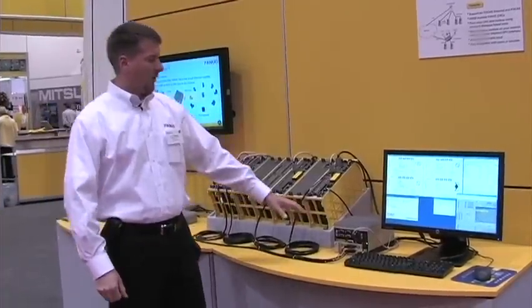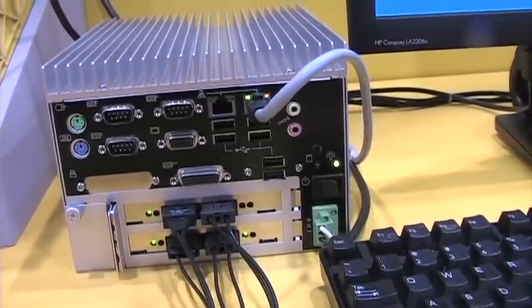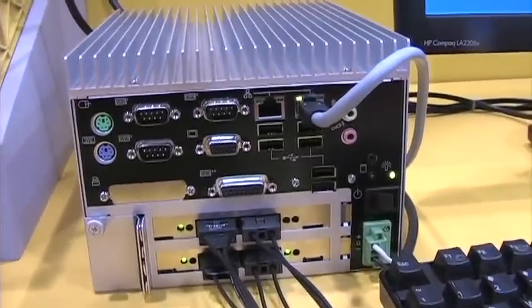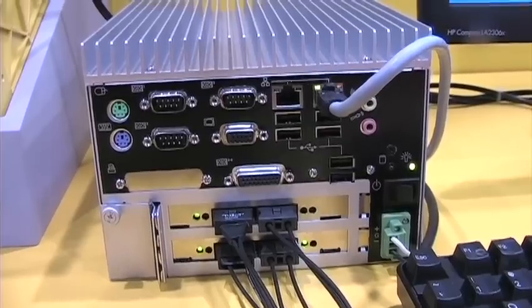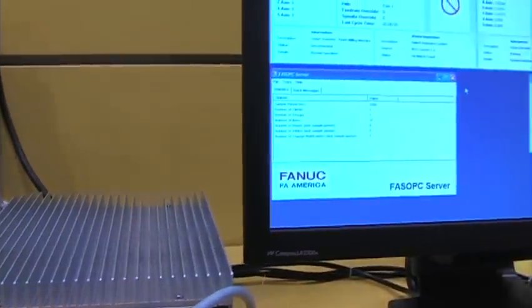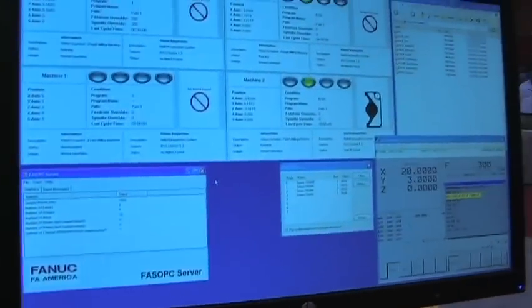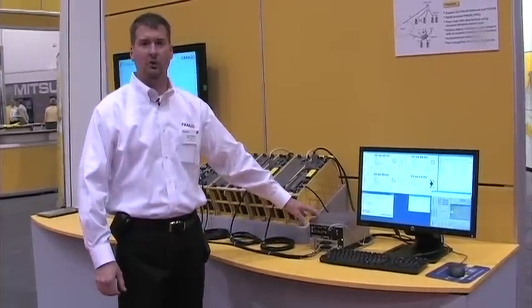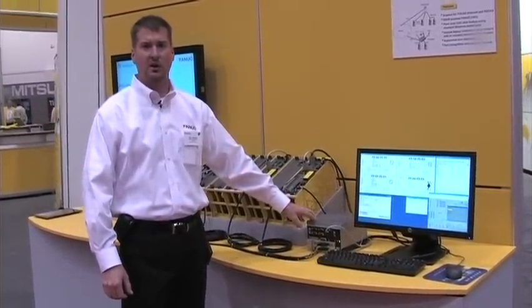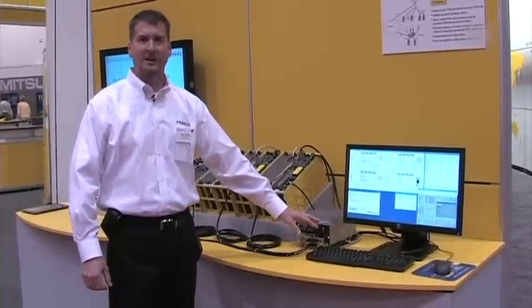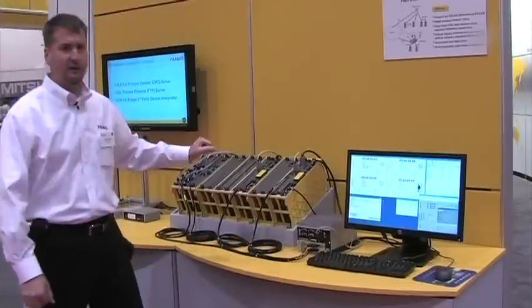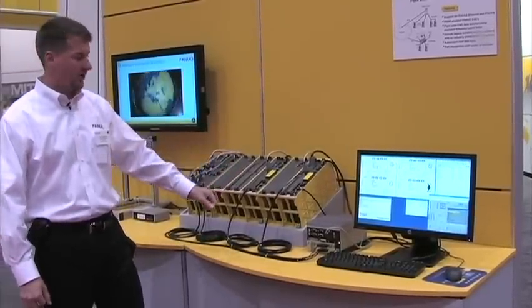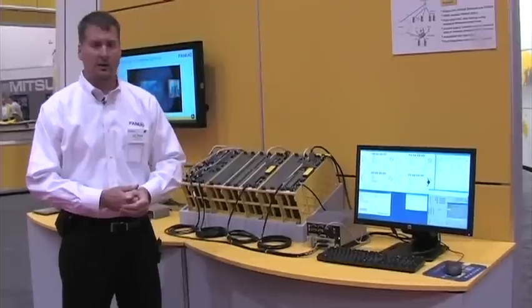We're using a FastBridge box that's running headless with no display, no keyboard, that's collecting the data from the old HSSB controls. The FastBridge box is running the FANUC fast OPC server. The OPC server is taking that data and converting it to an industrial protocol OPC, which is a standard protocol. The data is getting sent out over Ethernet, so we're converting from older HSSB controls, putting that data via Ethernet onto the plant network.